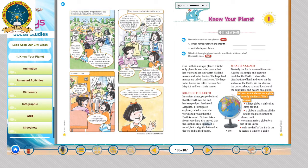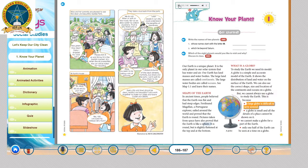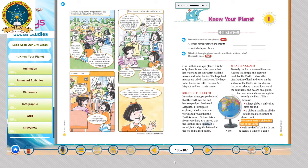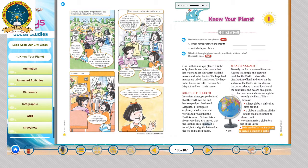But we cannot always use a globe to study the earth. This is because a large globe is difficult to carry around. A globe is small and all the details of a place cannot be shown on it. We cannot make a globe for just a part of the earth. Only one half of the earth can be seen at a time on a globe.